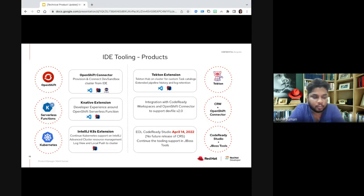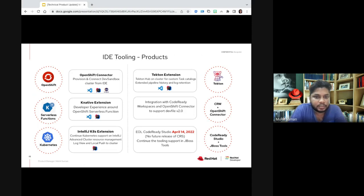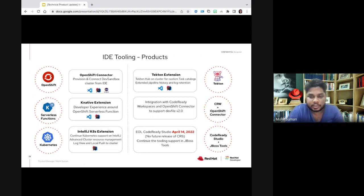I'll be discussing what improvements we have done with respect to IDE tooling. This quarter has been really great for aligning our portfolio with respect to all the IDEs we support, including Visual Studio Code, IntelliJ, and Eclipse. One of the major improvements with the OpenShift extension on Visual Studio Code and IntelliJ is that we currently allow users to connect and provision the developer sandbox. Previously, users could start their local OpenShift cluster using CodeReady Containers directly from the extension. Now we have also enabled them to provision the developer sandbox, so anyone working with their OpenShift cluster can provision the sandbox instance from the IDE and start working on it.